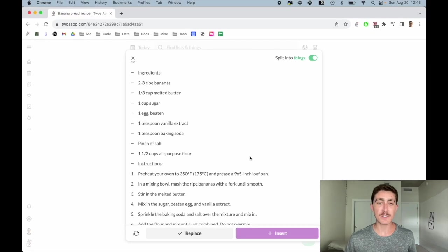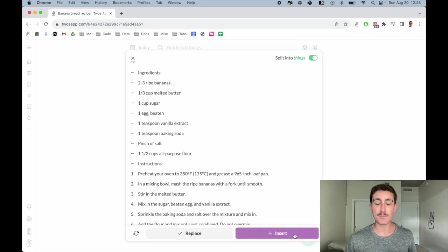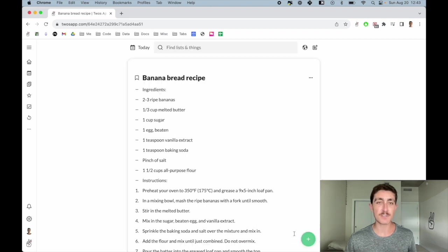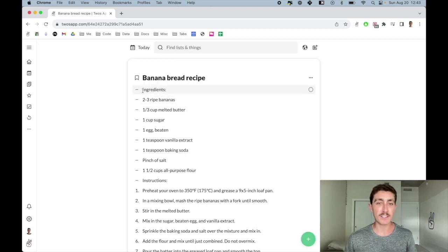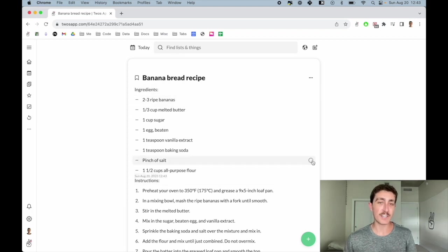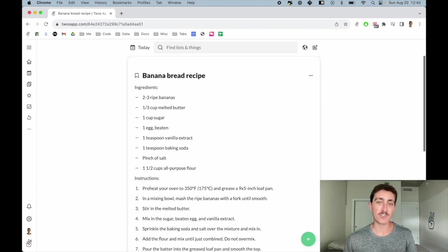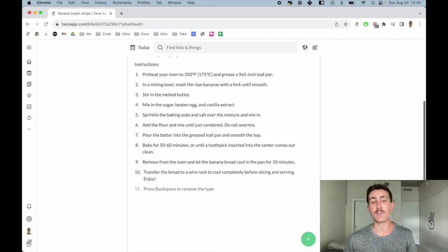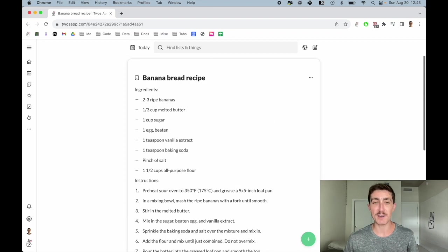Once the AI has returned its results, then you can press the plus button to enter these results into your list. And then maybe you'll want to clean your list up a little bit. But you'll see that it has now generated your ingredients and instructions for your banana bread recipe.